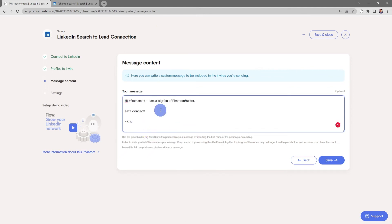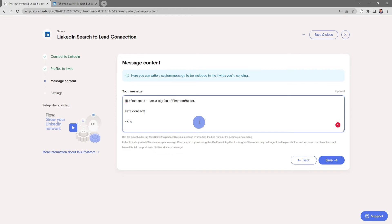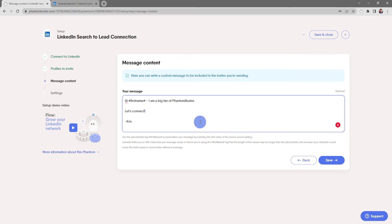If you want to personalize your connection message, you can use pound first name pound and that will pull in the first name of the person that you want to connect. Keep in mind that LinkedIn limits you to 300 characters per message and that if you're using the pound first name pound tag, the length of the names may be longer than the placeholder. You want to leave a little room so you don't reach that 300 characters.